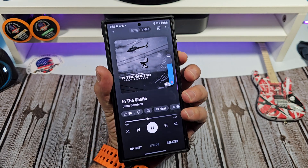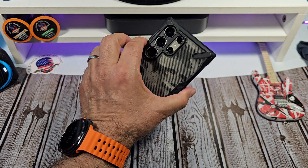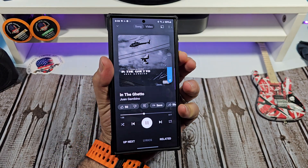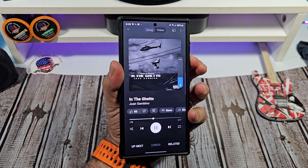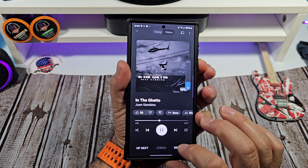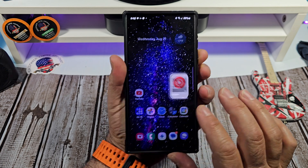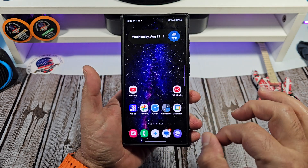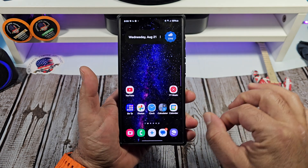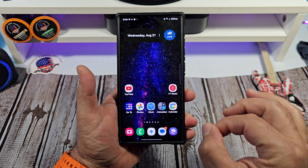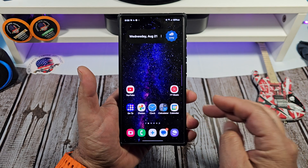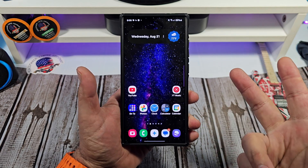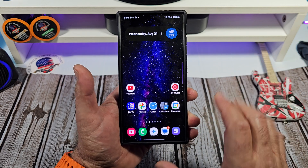Hey, what's happening everybody. In this one I am going to show you how to individually optimize battery usage in individual apps.